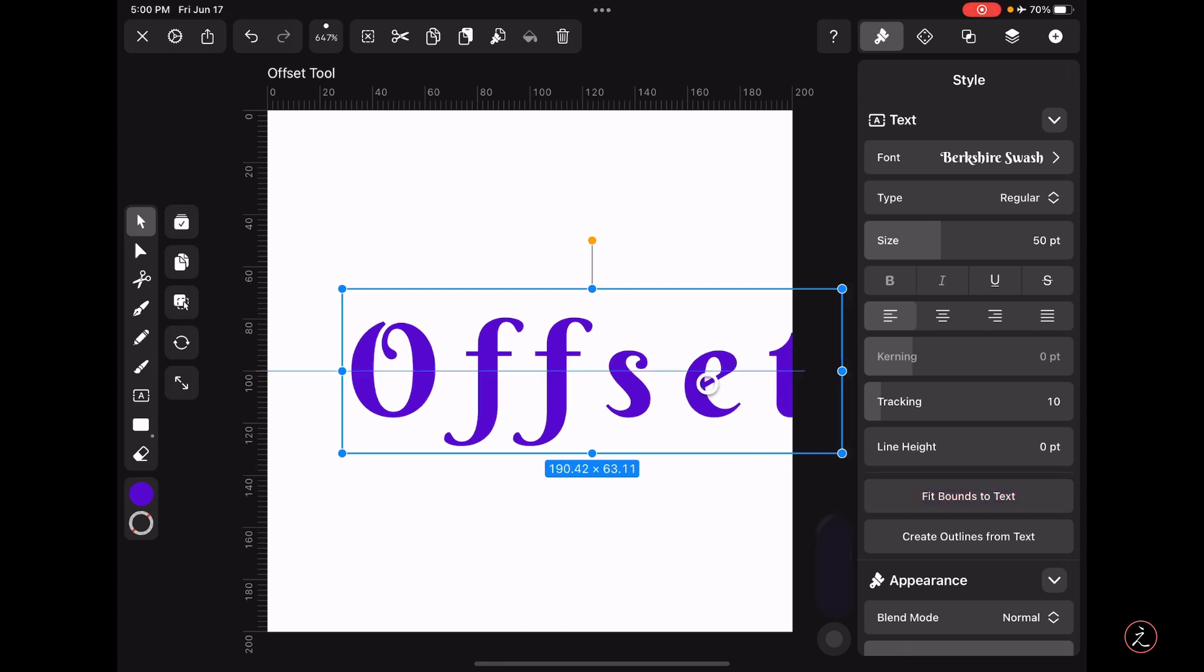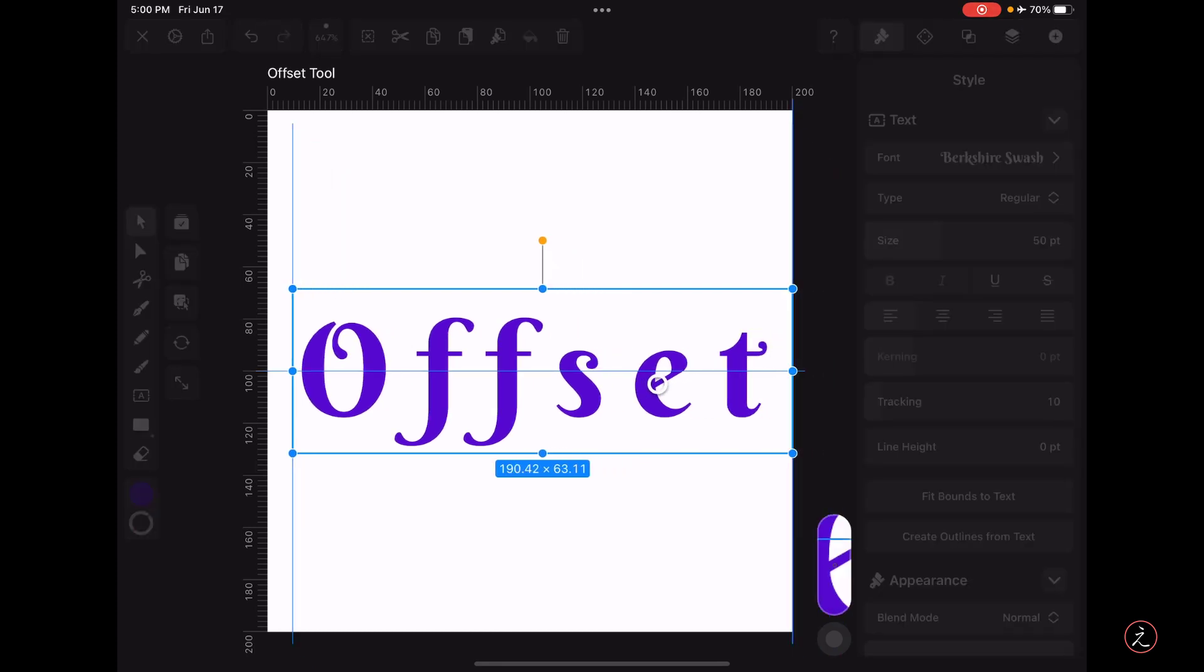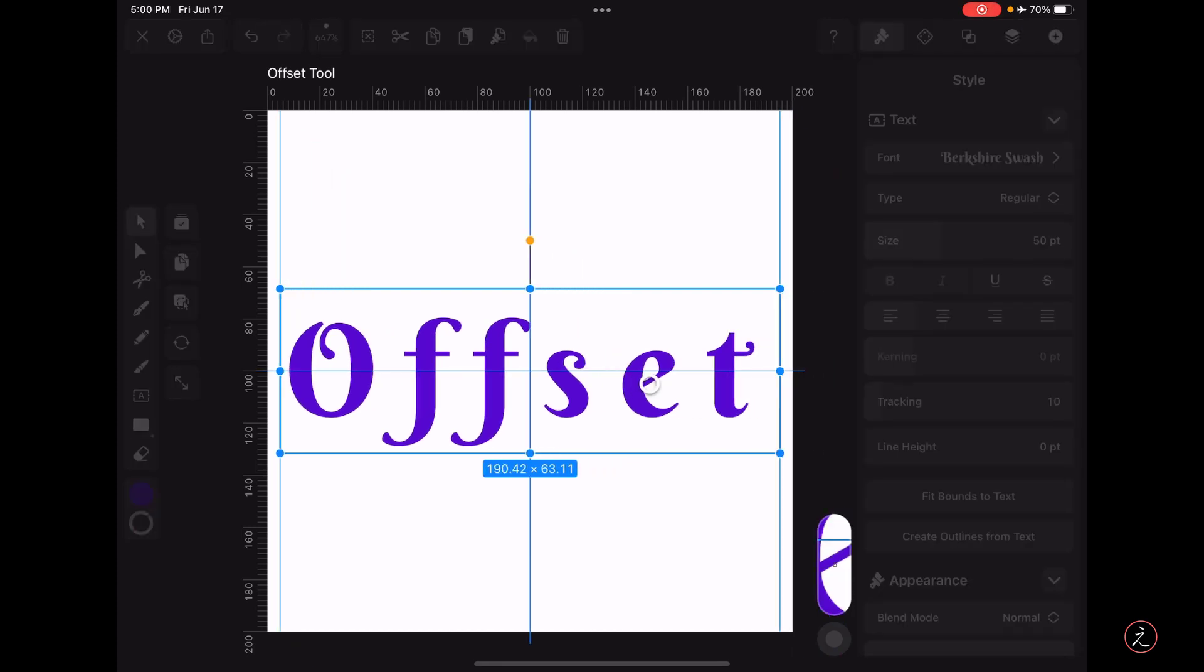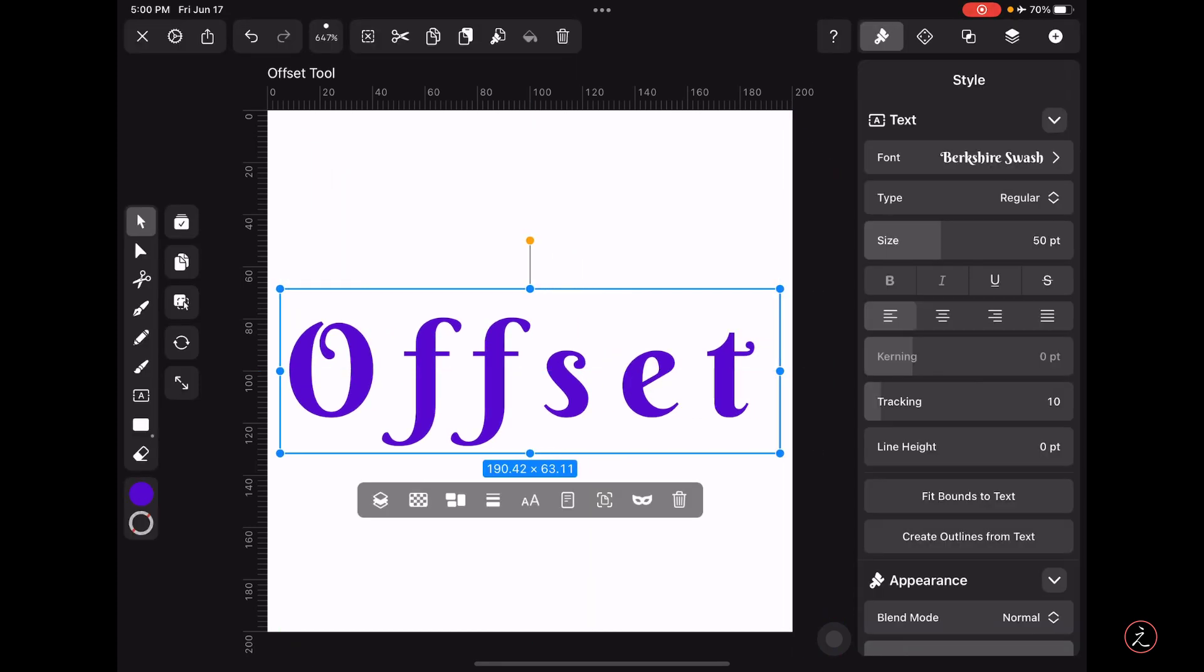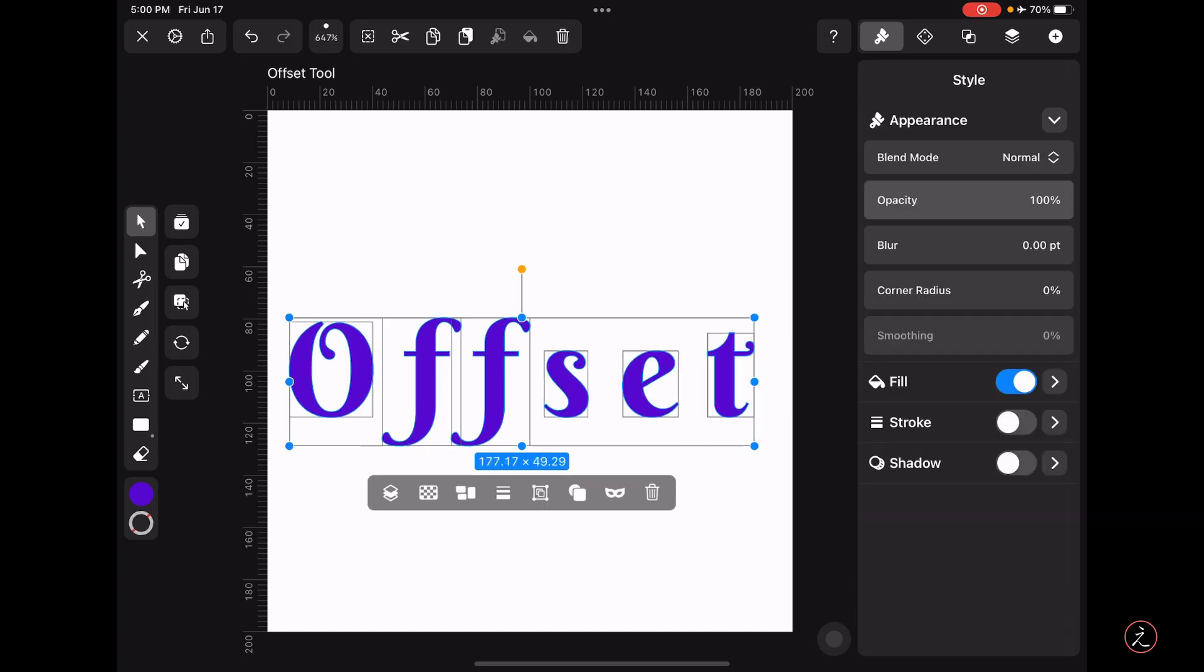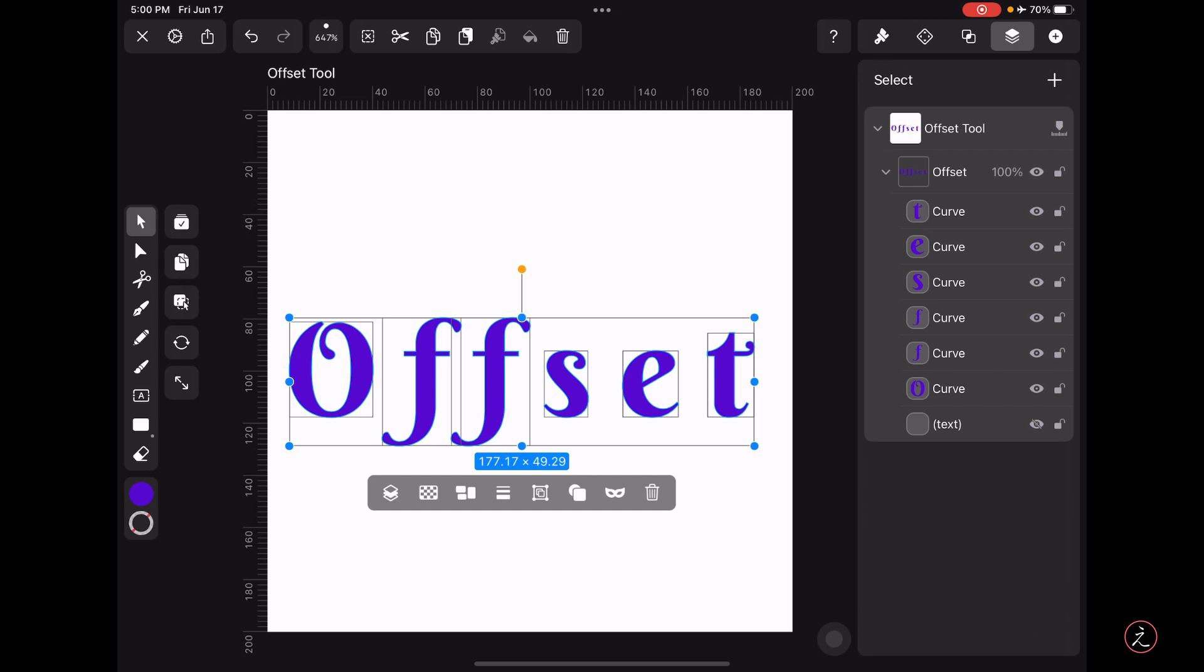I'm going to place this, there we go, and then I'm going to tap where it says Create Outlines from Text. That converts the text into shapes as we can see inside the Layers panel, and that gives us the flexibility to control each of these shapes separately.